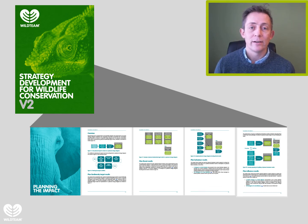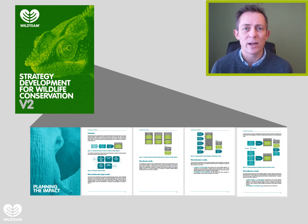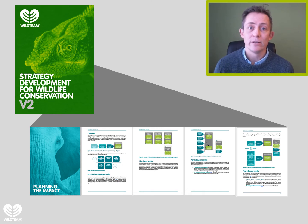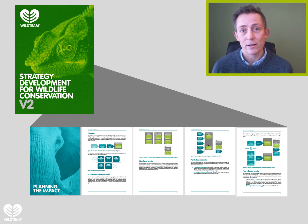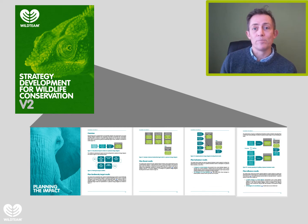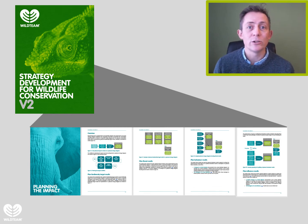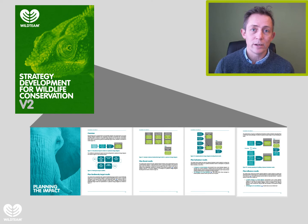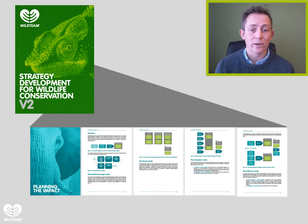Likewise, you'd identify what behaviours you want to change in the future — maybe reducing problematic behaviours like poaching, or introducing new behaviours that would also help reduce threats. For example, if you had a threat from plastic pollution, you might introduce behaviours around recycling plastic materials. This section shows you how to capture that planned change in one of these diagrams.